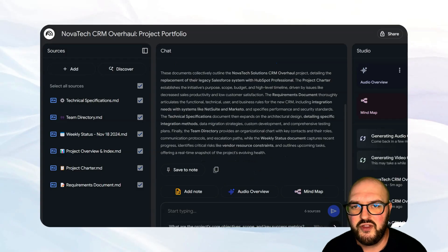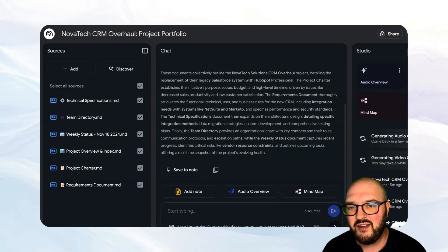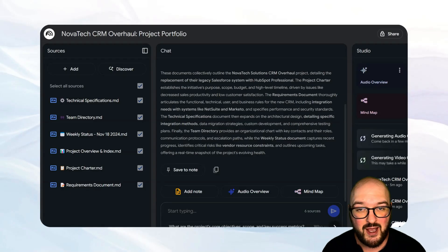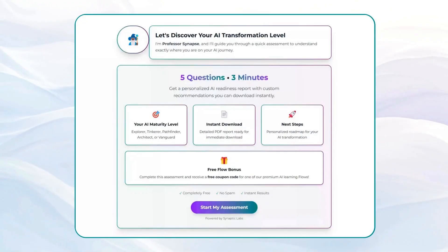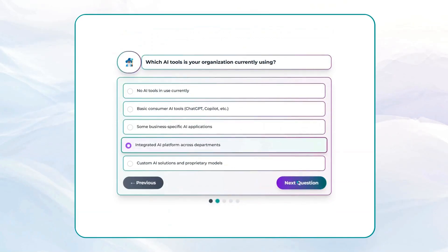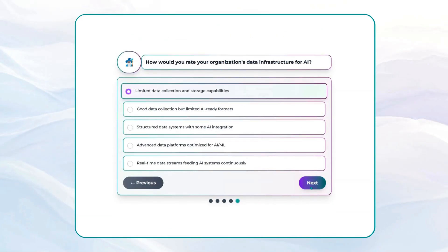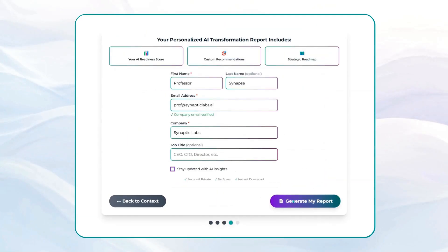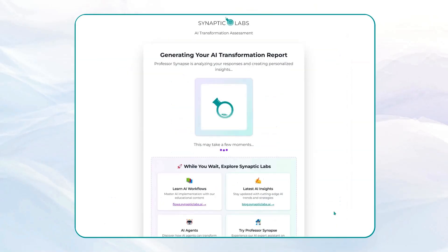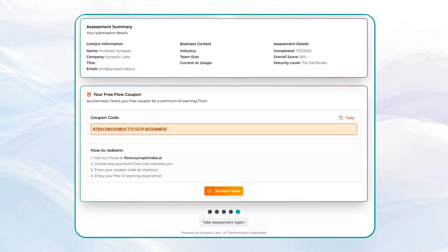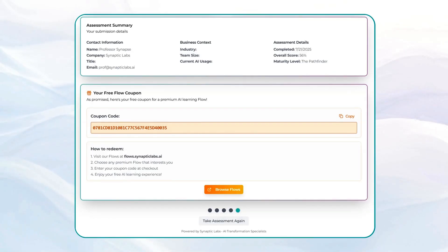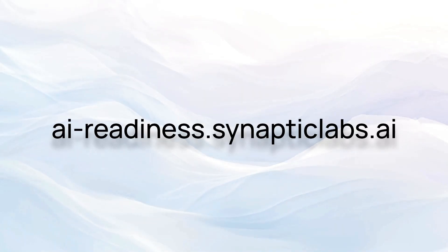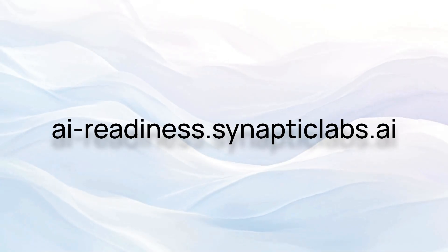One more thing I want to talk about is these different report types, but before that let's chat about the Synaptic Labs AI Readiness Assessment for a second. Is your business ready for the AI wave? Find out in just three to five minutes with Synaptic Labs' AI Readiness Assessment. Our quick questionnaire analyzes your current AI capabilities and delivers a personalized roadmap for integration success. Plus, complete the assessment and receive a coupon for any of our premium AI-enhanced workflows absolutely free. Don't get left behind. Discover your AI readiness today at ai-readiness.synapticlabs.ai.